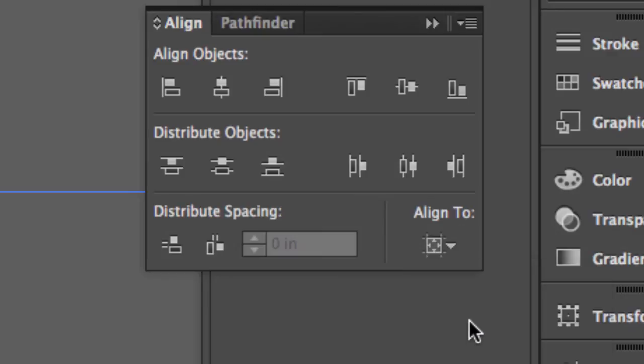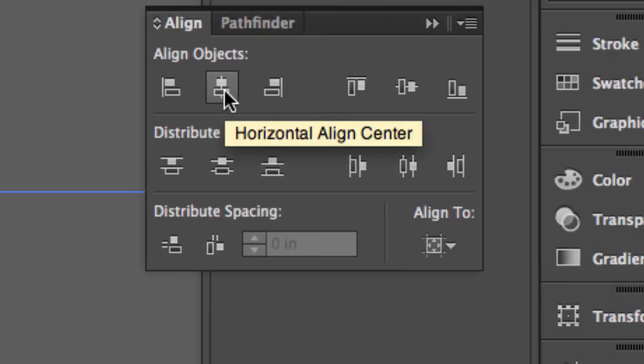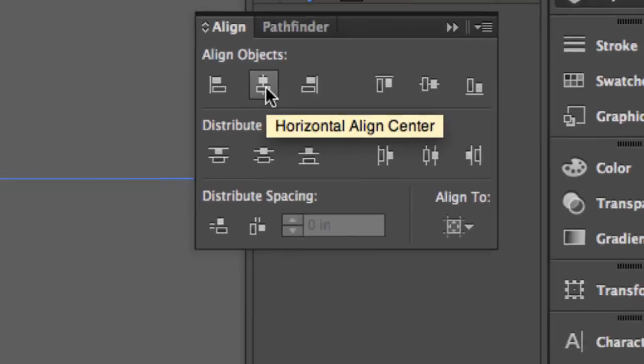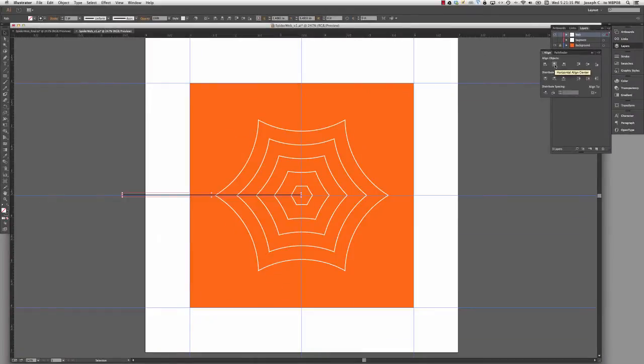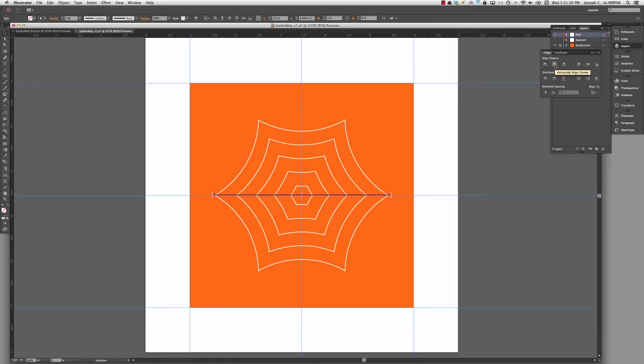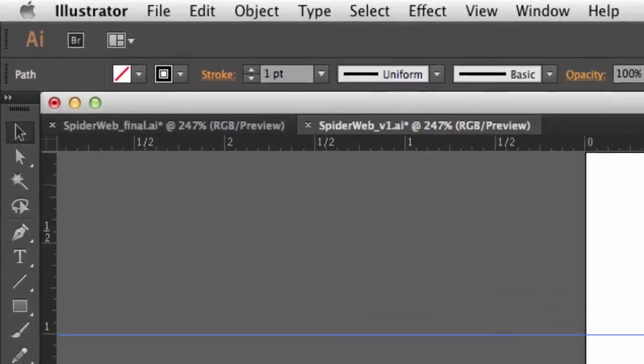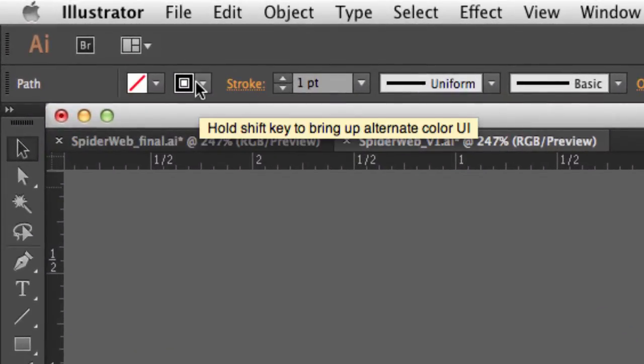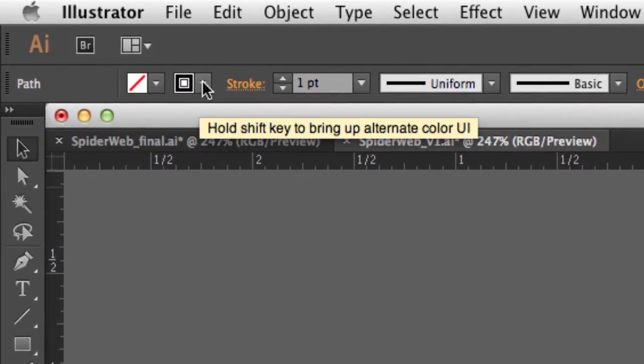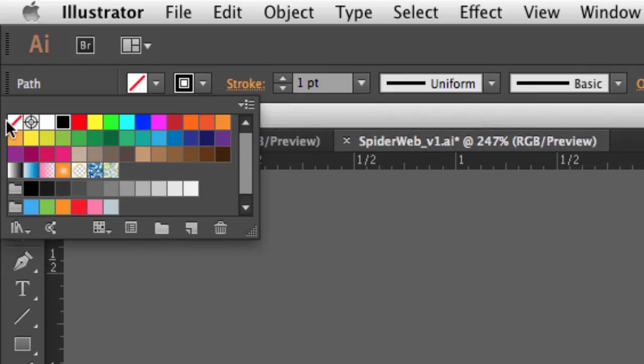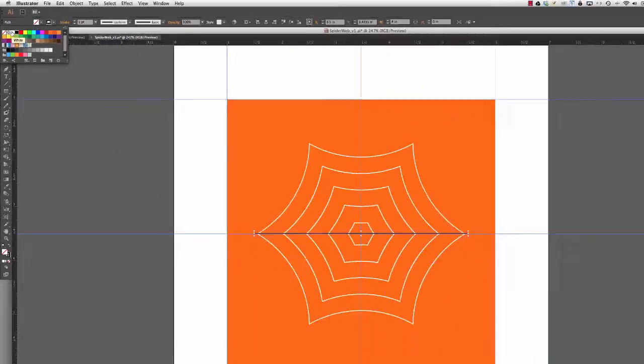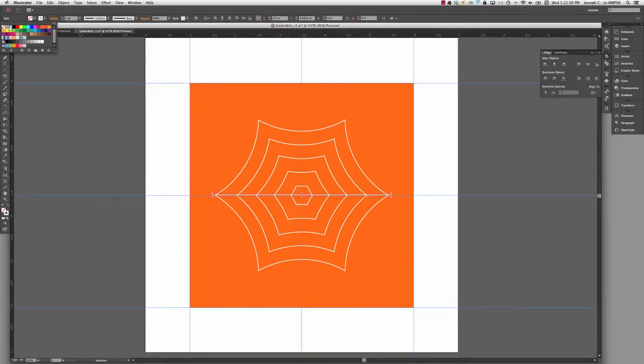And here where it says Align to, I'm going to make sure that it's set to Align to Artboard. And once I've done that, I can simply use the Align Objects Horizontal Center option. And it's going to move that line dead center on the page. Next thing I'll do is I'll go up here to my control panel and I'll use the shortcut to change my stroke of that line to white.